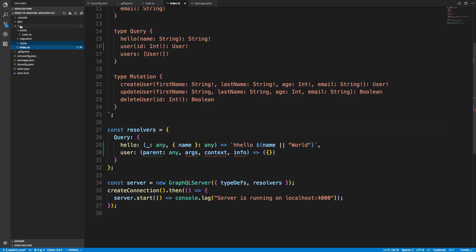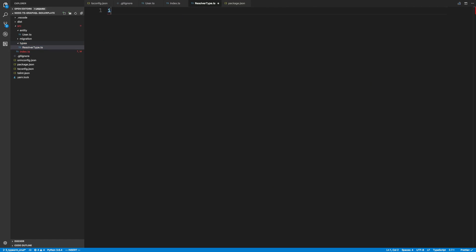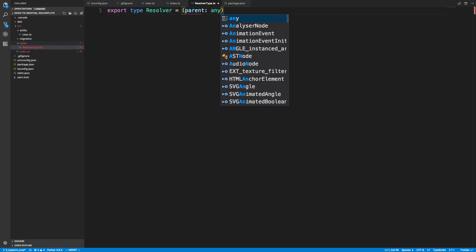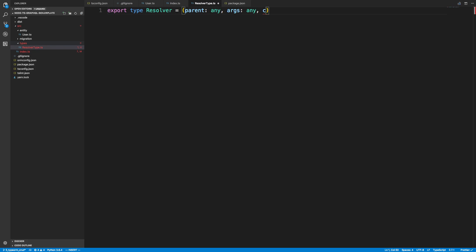We're going to create a folder called 'types' and I'm just going to gradually add types to this. I'll create a resolver.type.ts and say 'export type Resolver'. This is a function that takes four parameters: parent (any), args (any), context (any), and info. It returns a Promise and anything back from that promise, but it can also return pretty much anything, so we'll just say it returns anything.